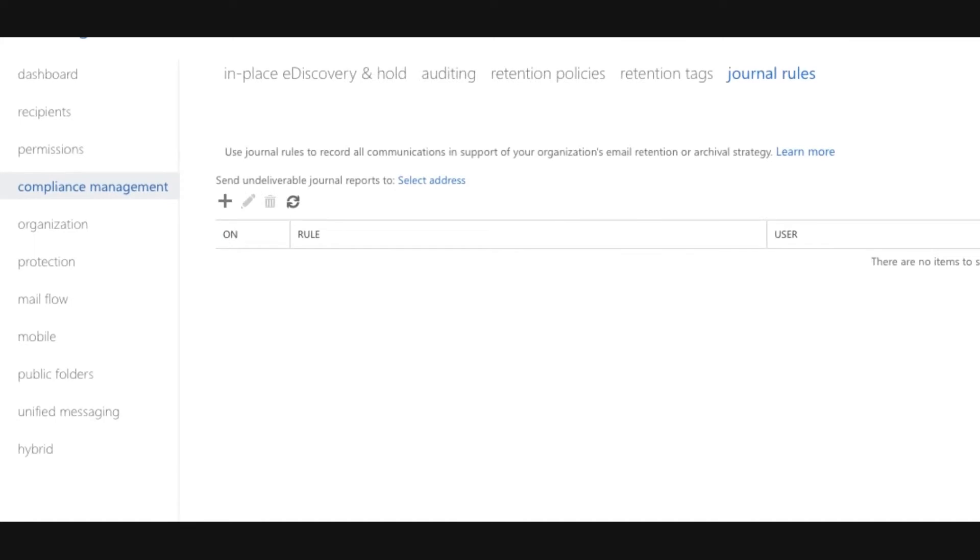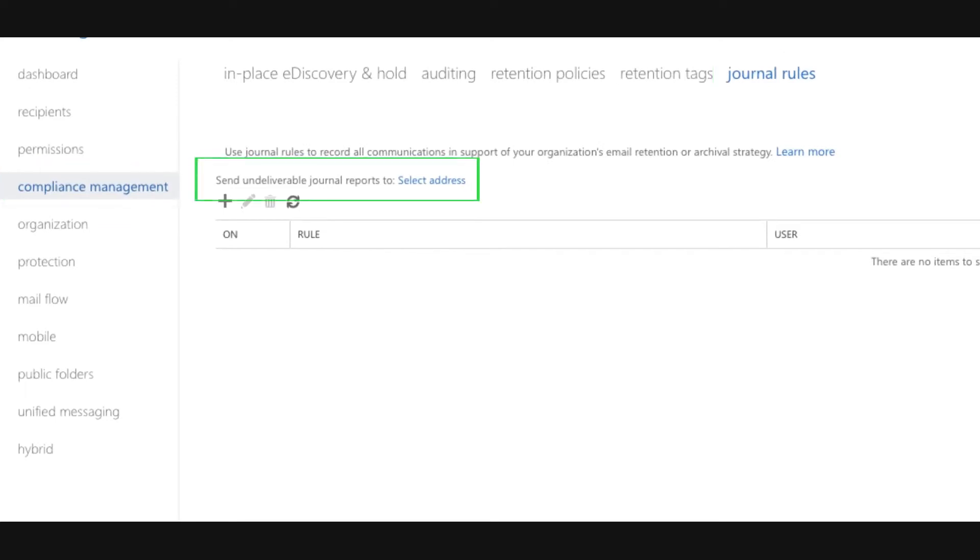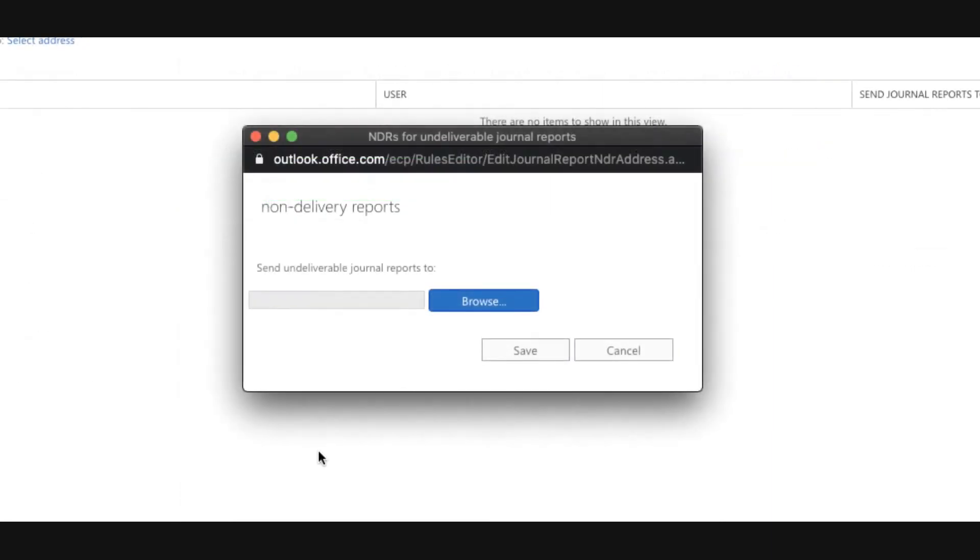Navigate to compliance management and then journal rules. On this page you will see a section that says send undeliverable journal reports to select address. Here you will want to add an exchange recipient. This email address should be dedicated entirely to only receiving undeliverable journal reports.